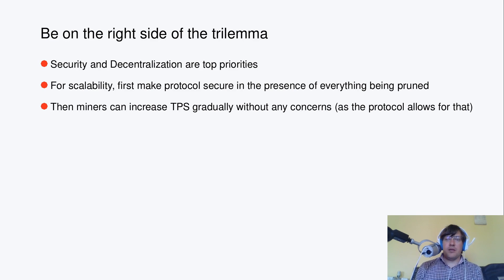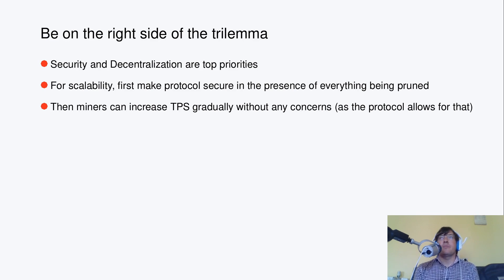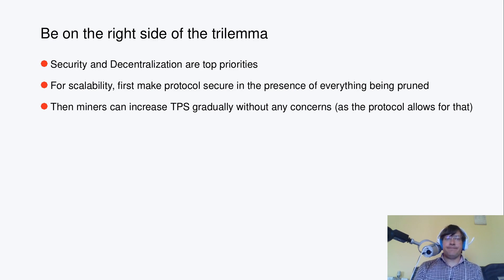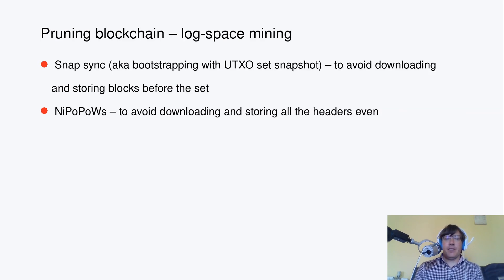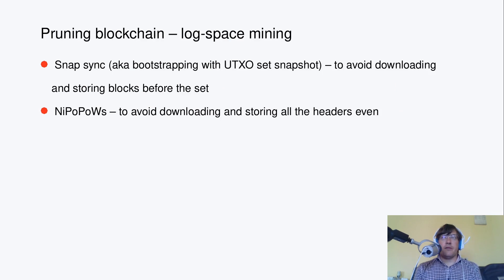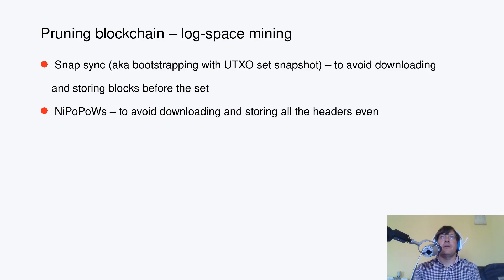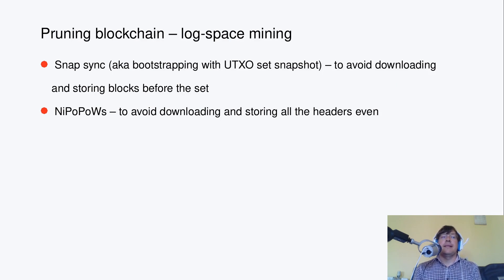If everything is pruned, then the protocol allows for that. The Ergo protocol was designed in that way since day one, basically. So it's possible to securely prune the blockchain.